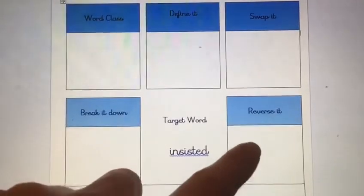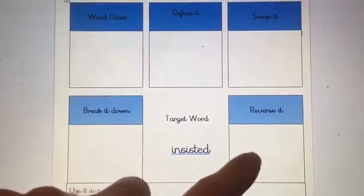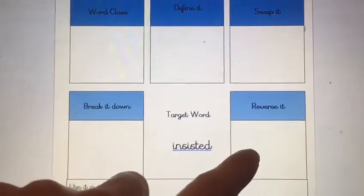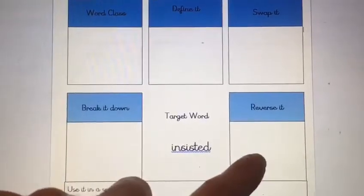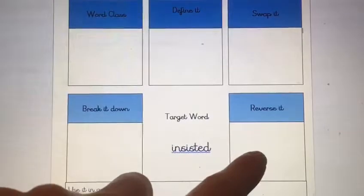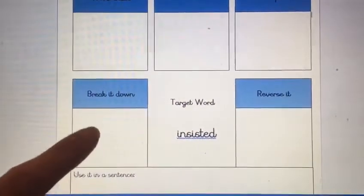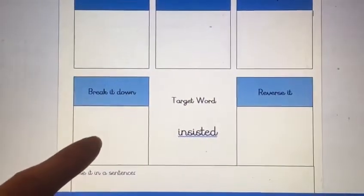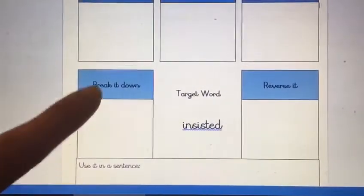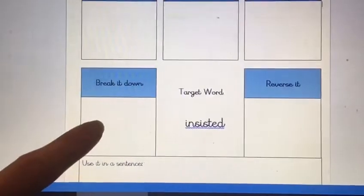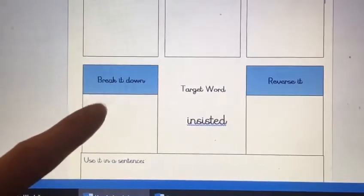When we reverse it, we think about antonyms — those are words that have an opposite meaning. So what is the opposite of insisted? When we break it down, we write it in its sounds — we're thinking about the syllables. How many syllables can you find in insisted? Where do the breaks in the sounds happen?